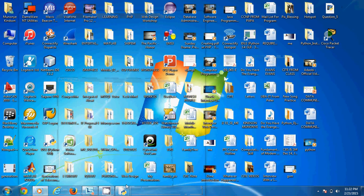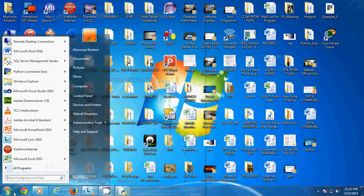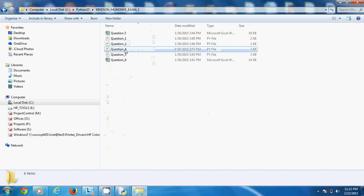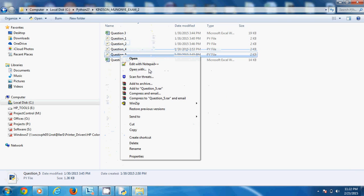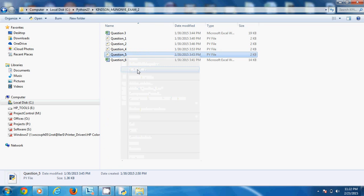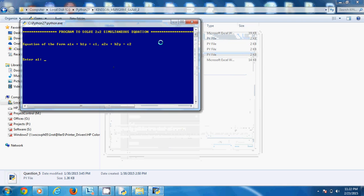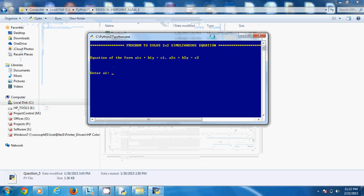Now let's go out and run the program. I open the program from the directory where I have it, right-click, and say 'open with,' then choose Python. There you can see the program is running and I can enter values.